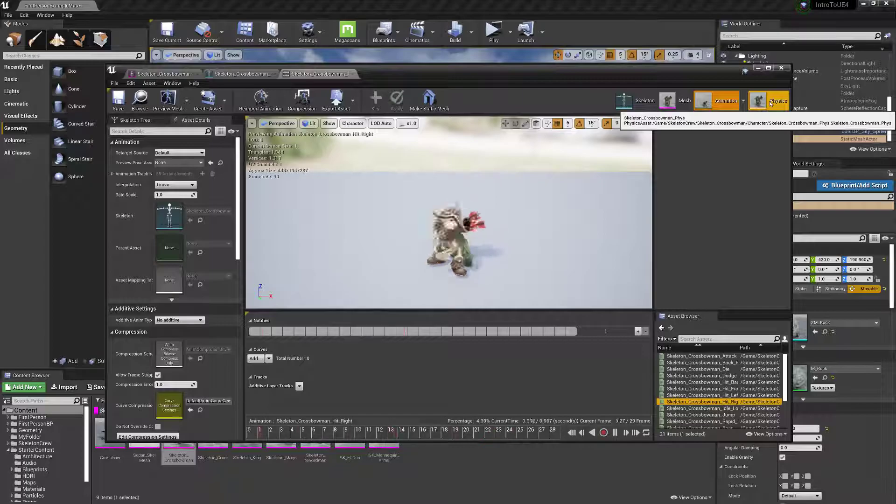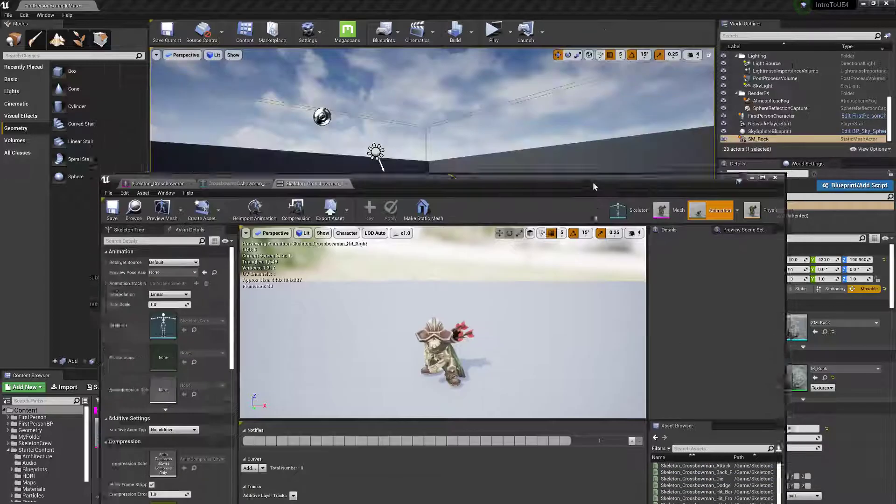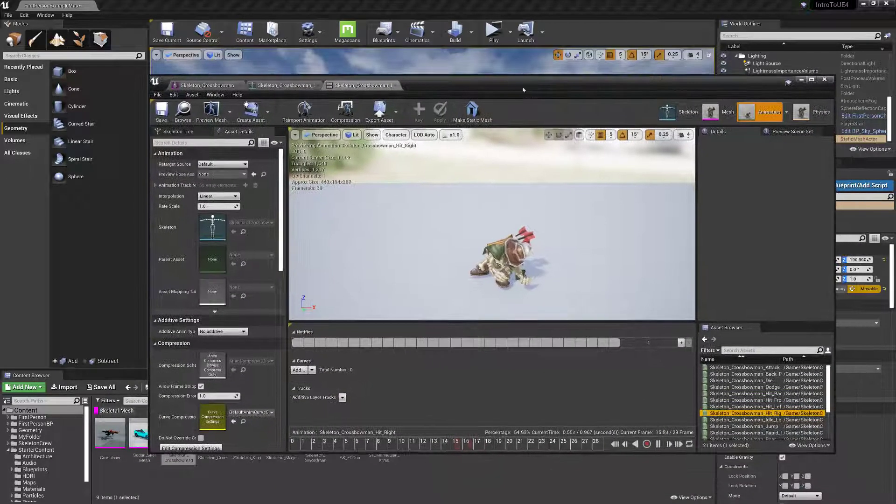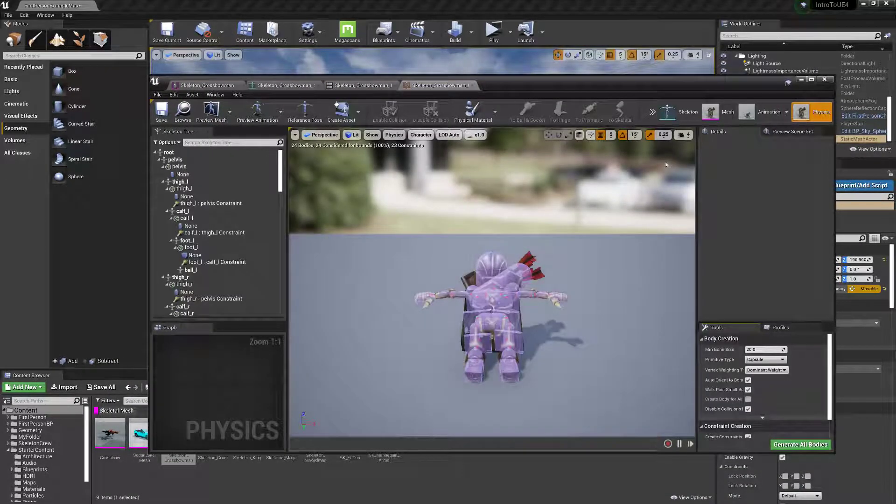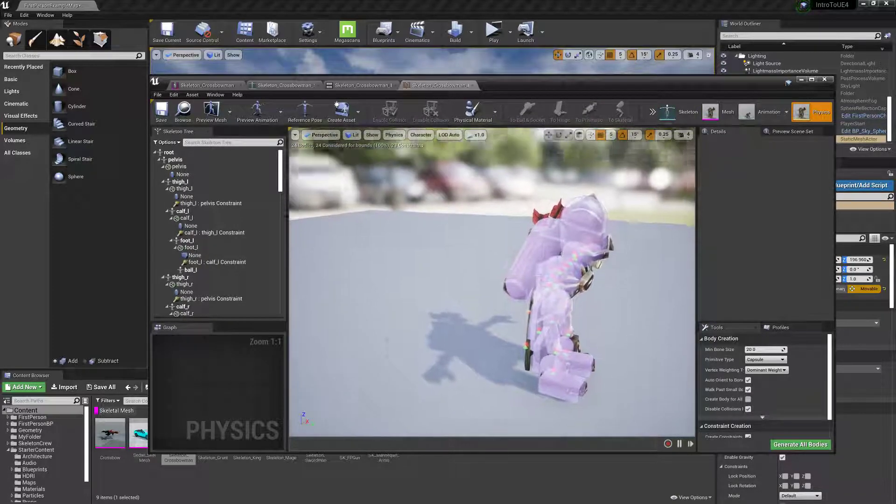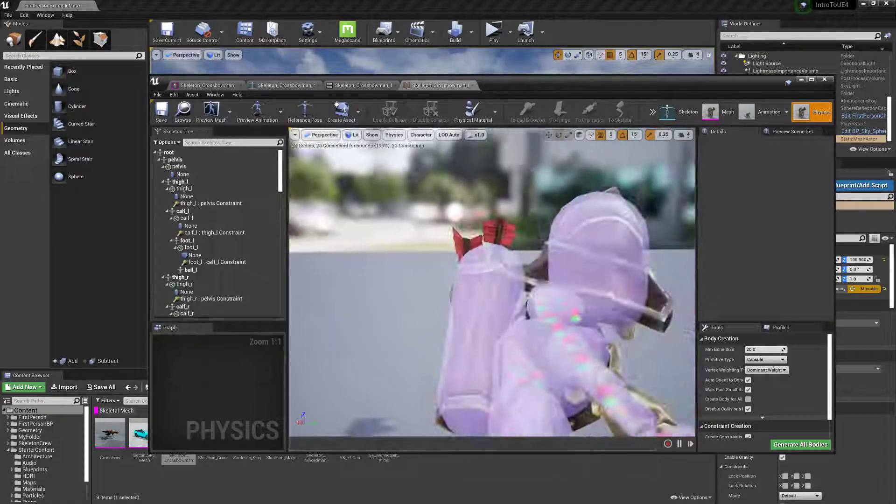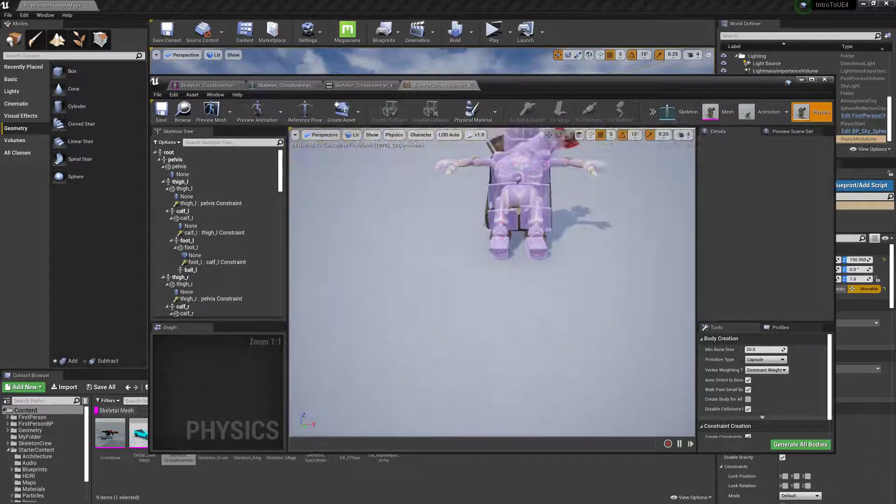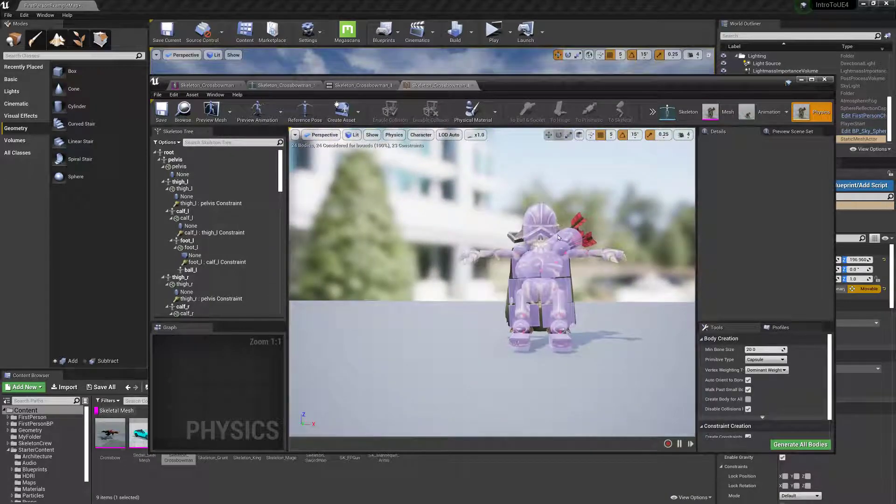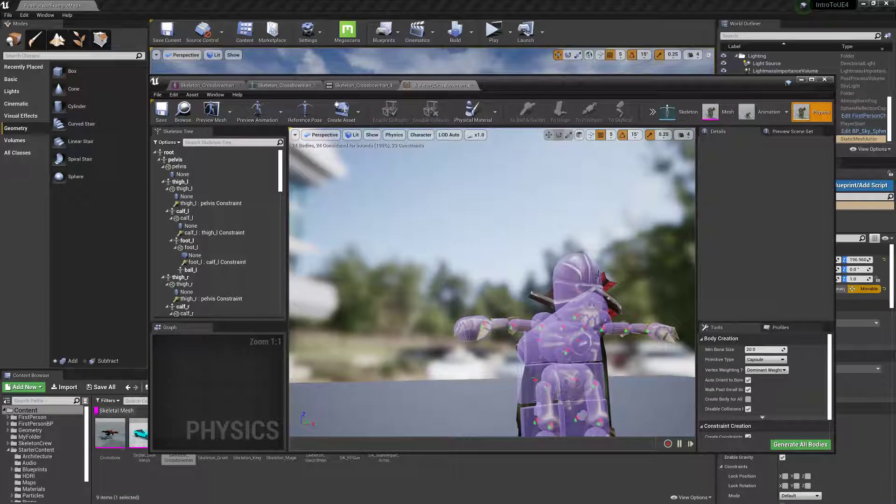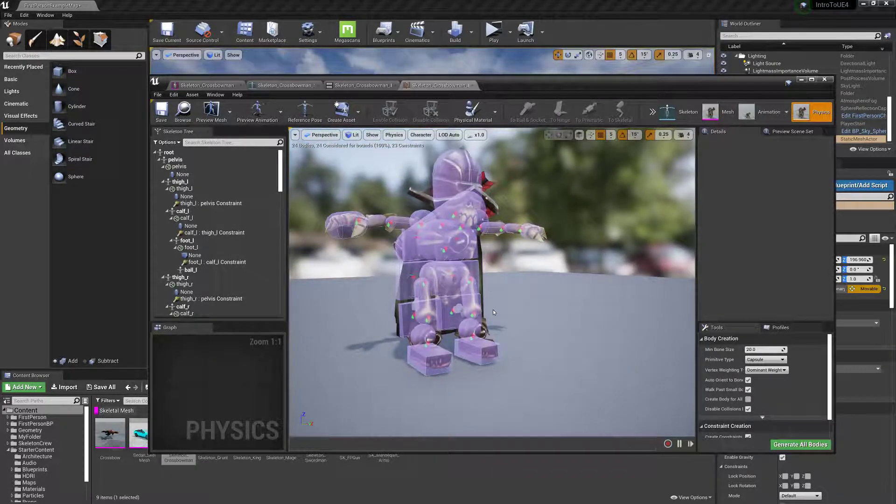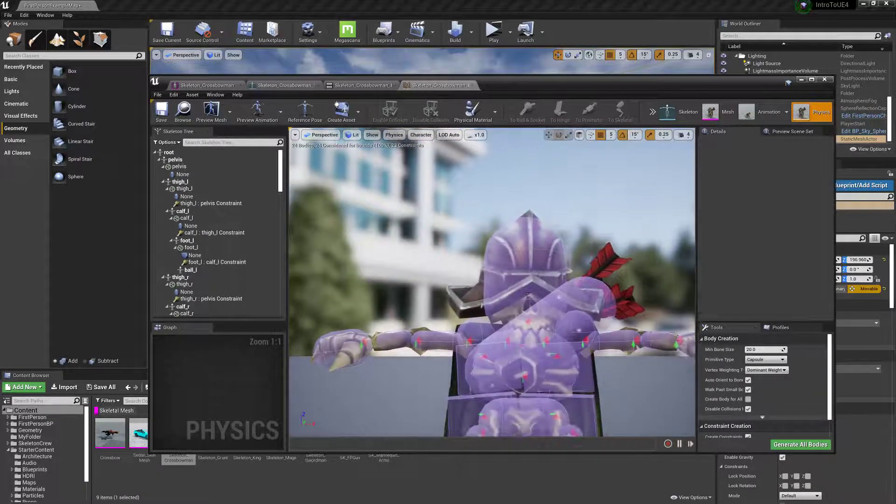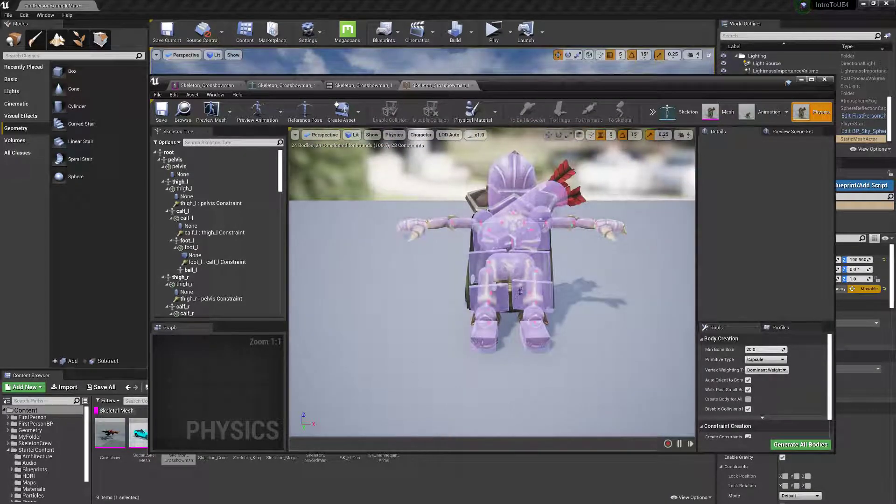And then also skeletal meshes, instead of having simple collision. But for skeletal meshes, you have to have a physics asset. It depends where this thing will collide with the environment or other characters or whatever. Which is kind of cool. But it also automatically can create one. You can go in there and tweak them a bit.